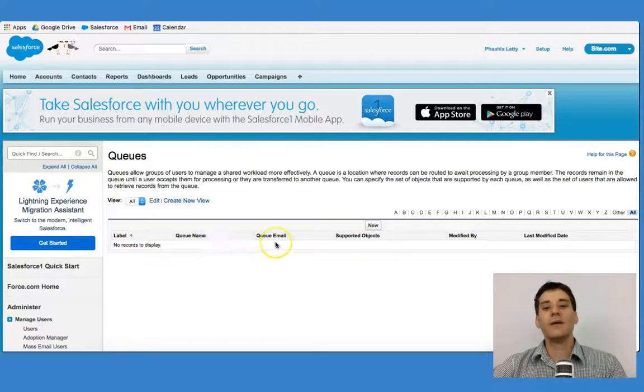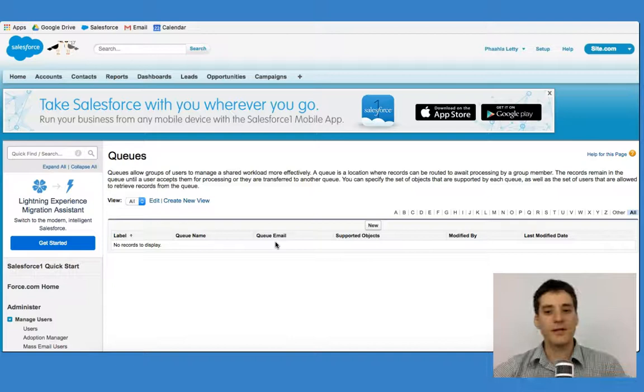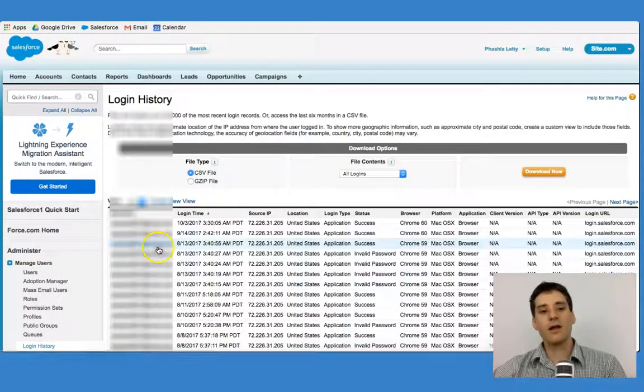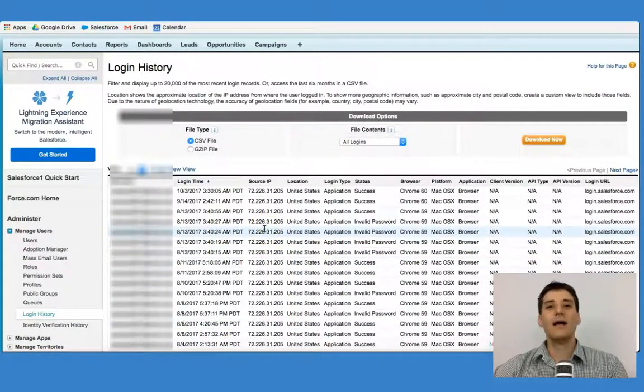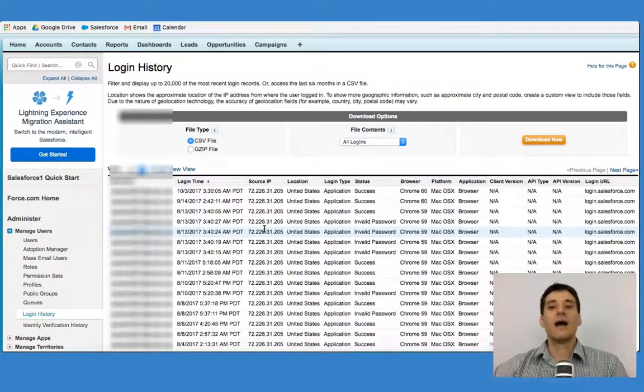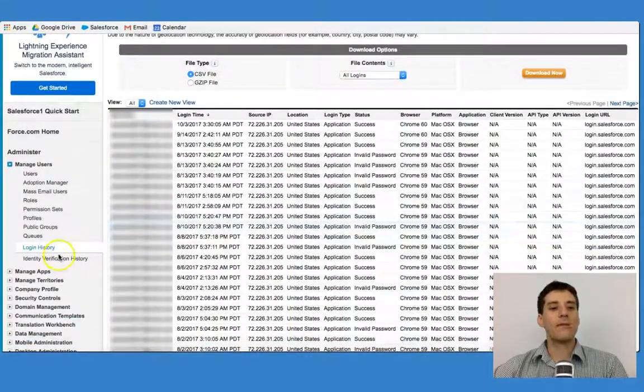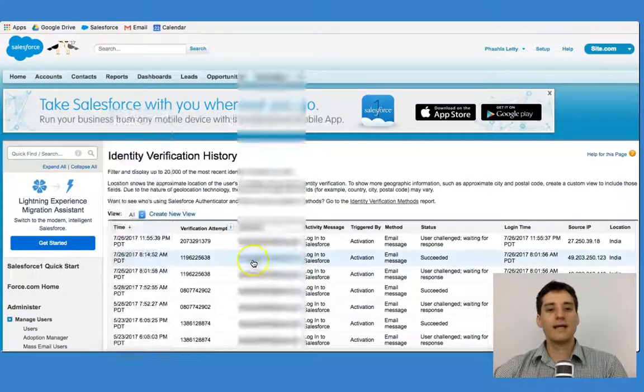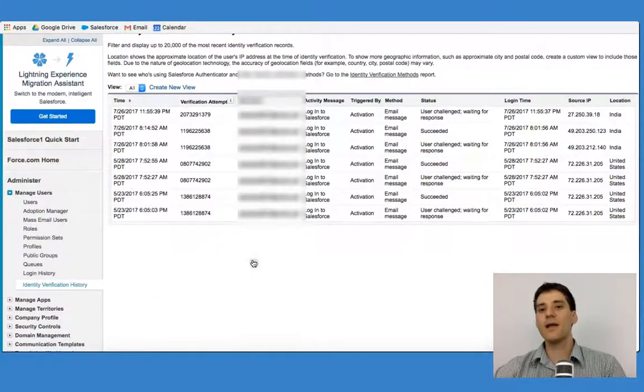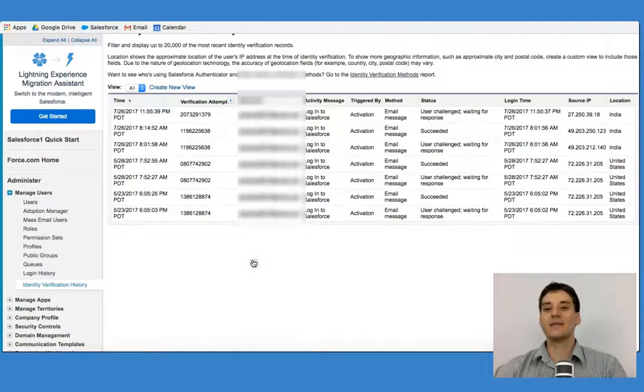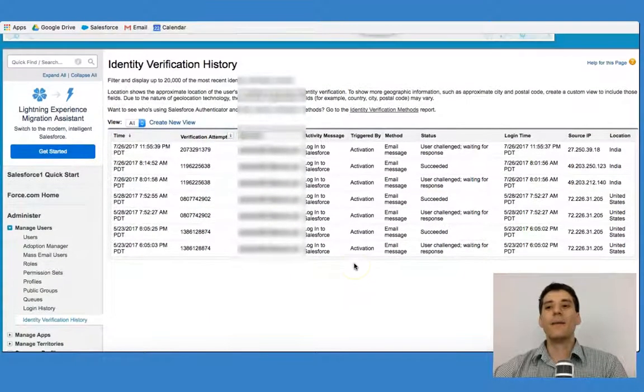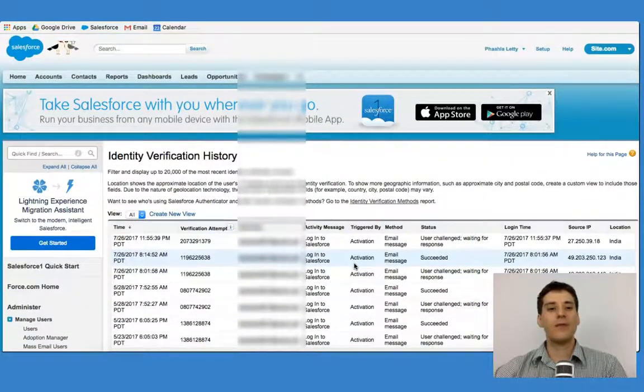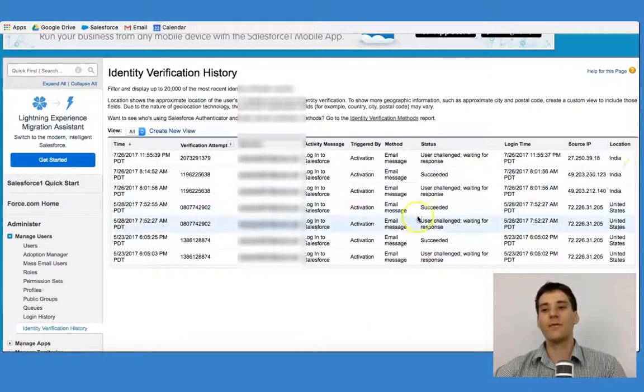You could look at someone's login history. So we can see, for example, when people logged in, how long they were on the system for. And we could also use identity verification. So we can look at that information there, when they logged in, whether they were successful or not, and the messages and emails that have been sent in relation to that and from where they were sent.